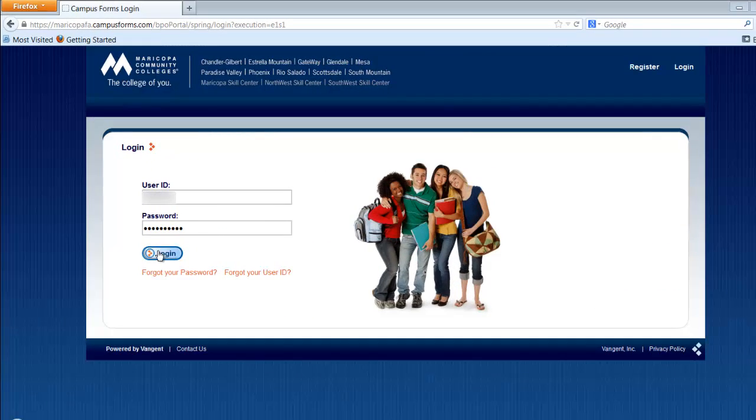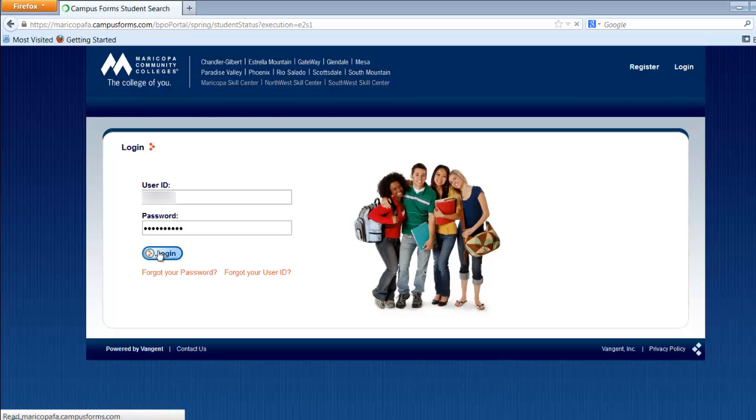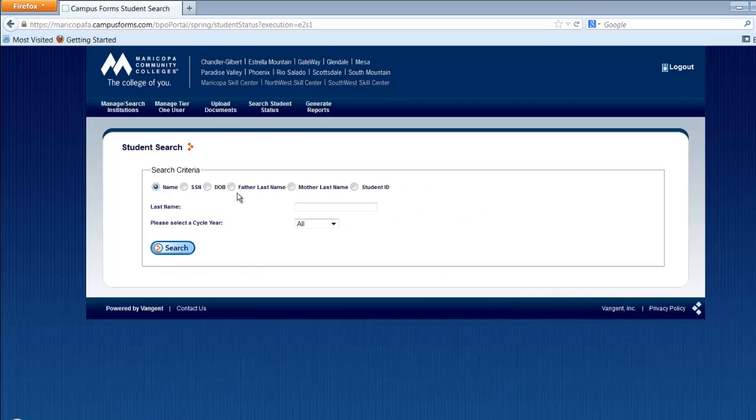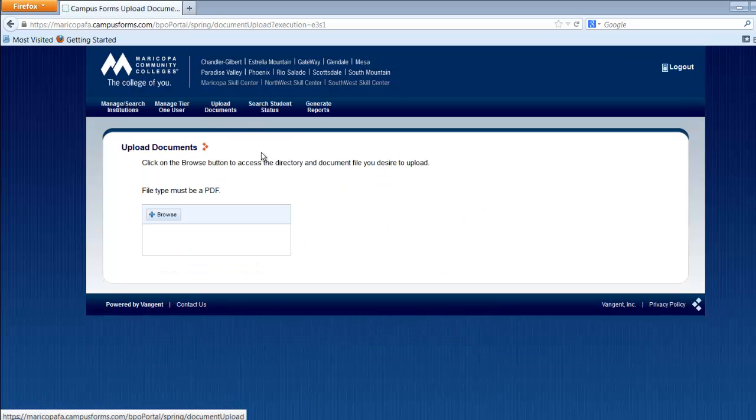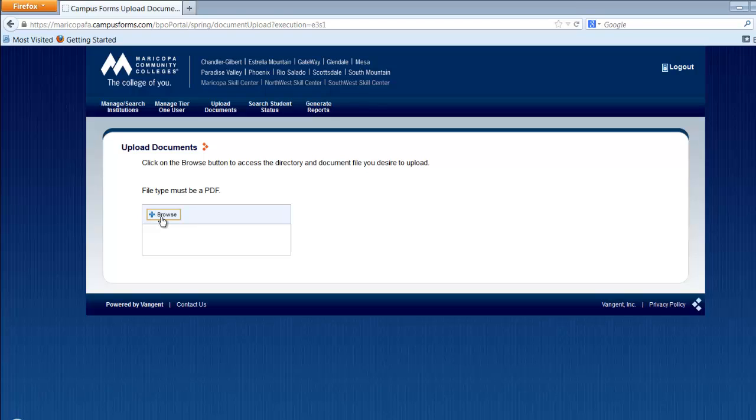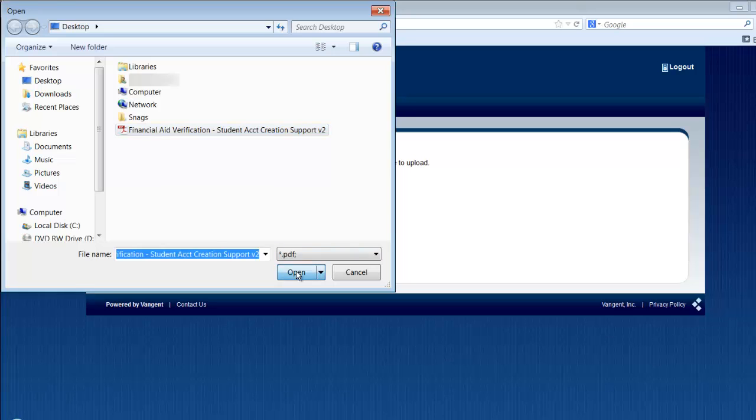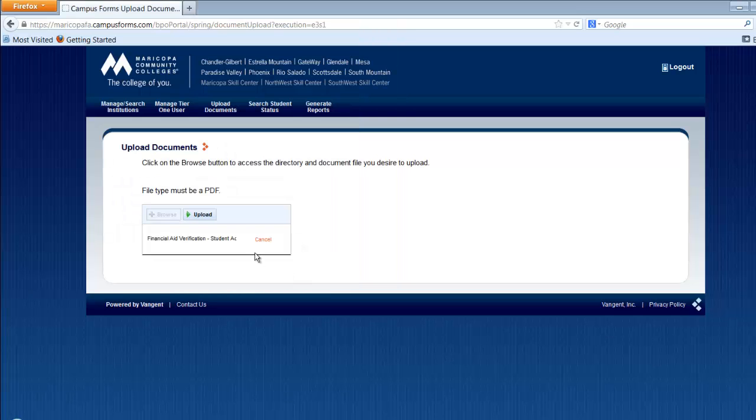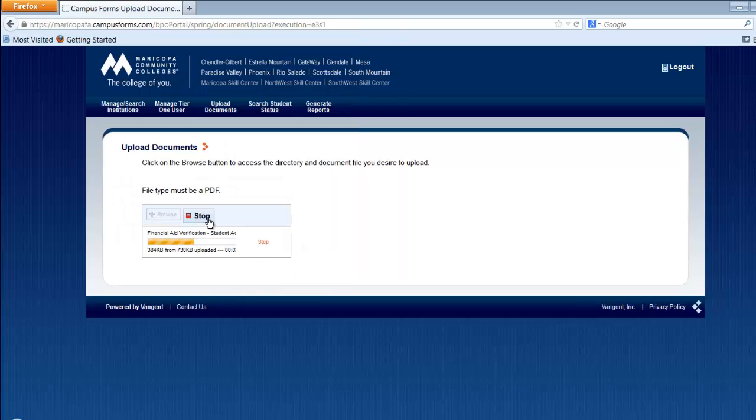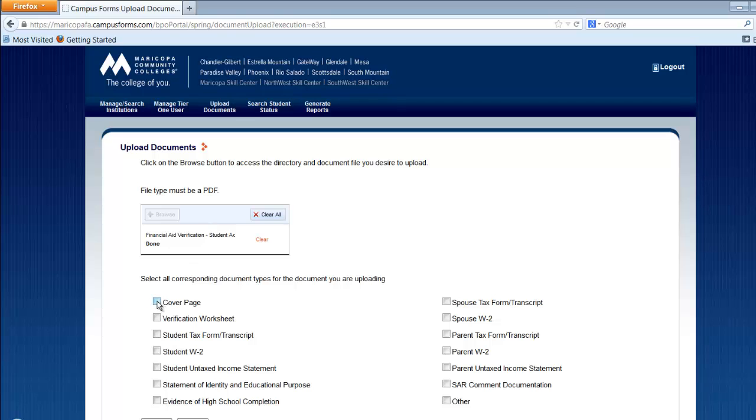The Verification Management System requires documents to be in PDF format, so if you're scanning, please remember to save these files as PDFs. Once your documents are ready to upload, click on the Browse button and find your files. Then, click the Upload button.